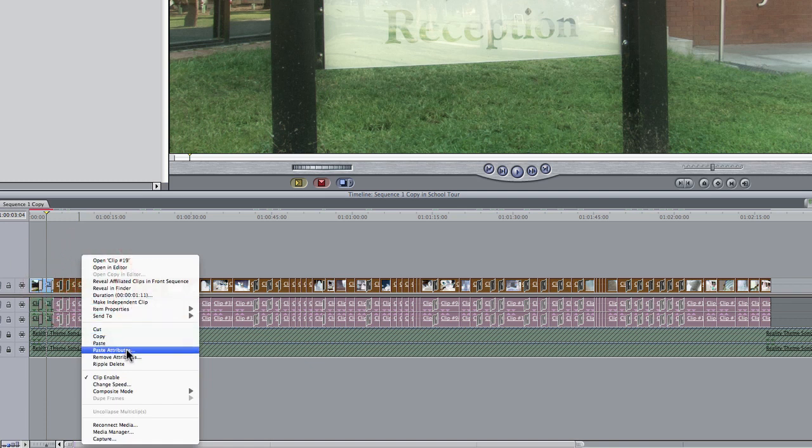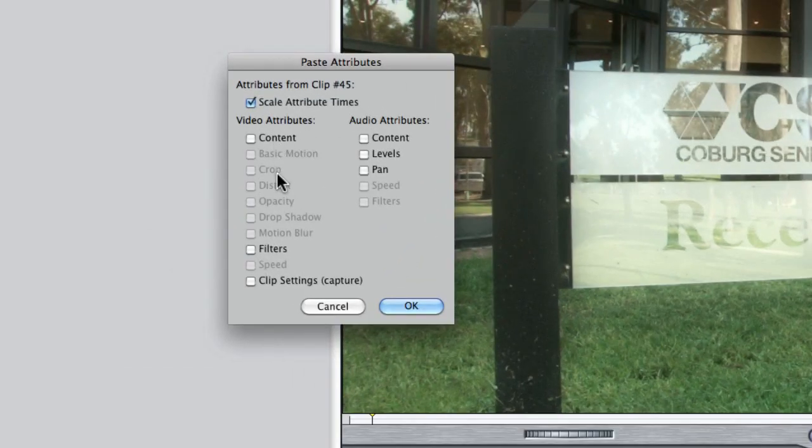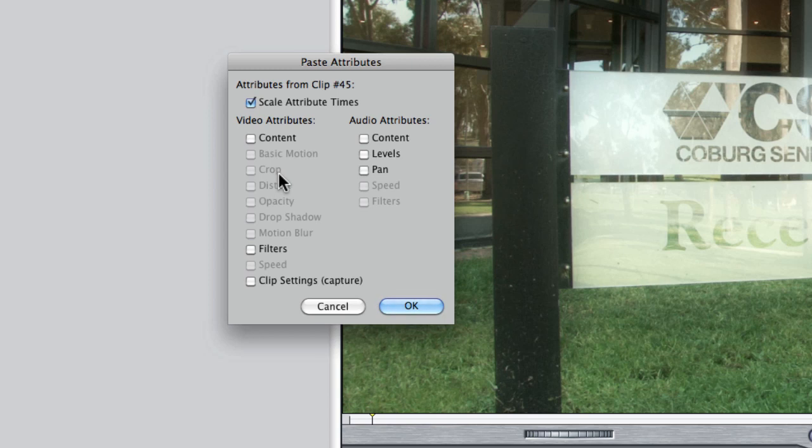Choosing paste attributes and then from here you can paste all these various attributes. So you might want to paste some crop information or the audio attributes, but I just want to copy and paste the filters.